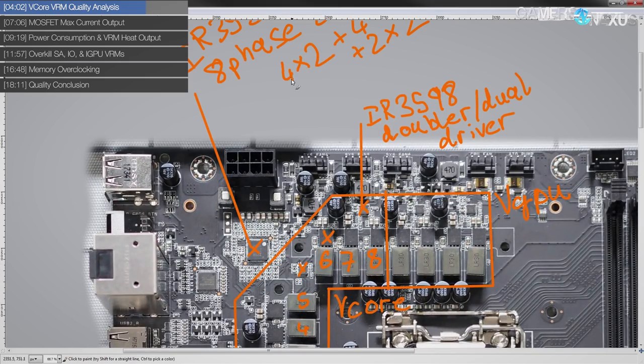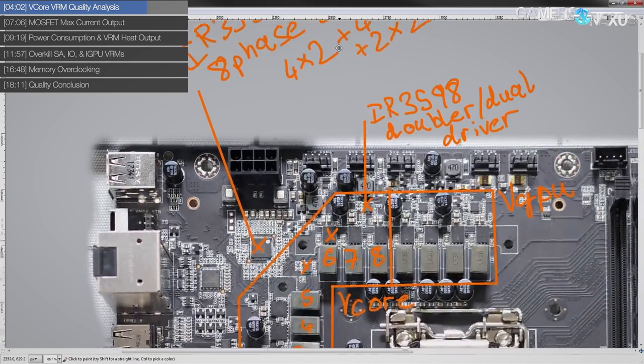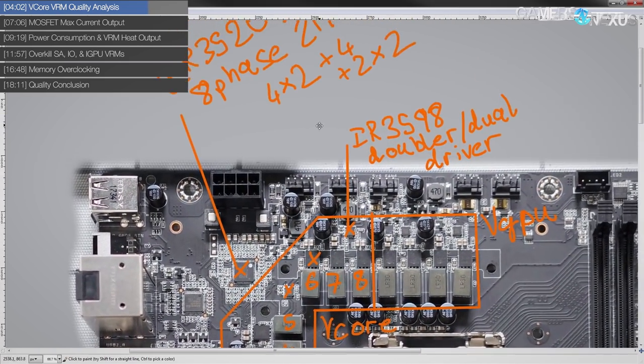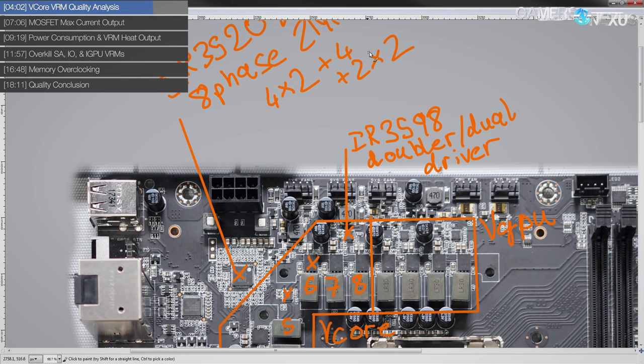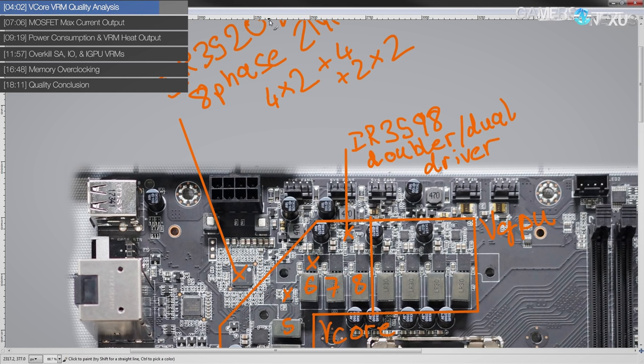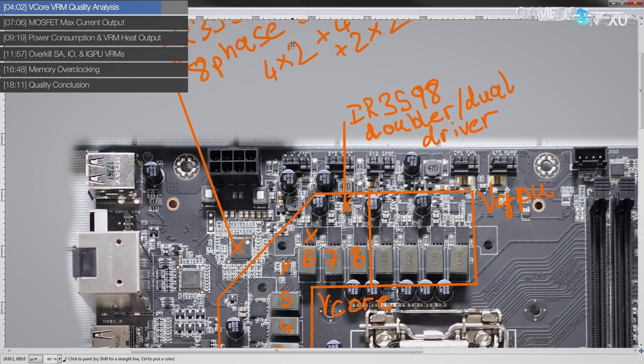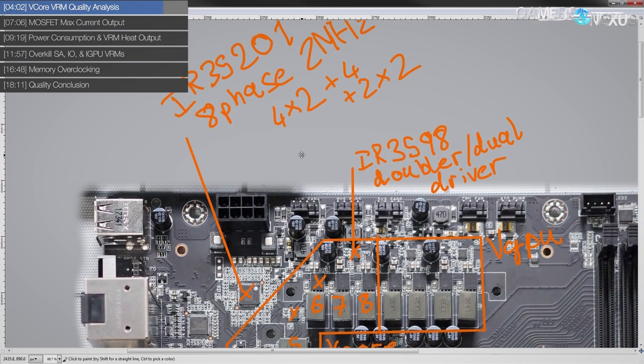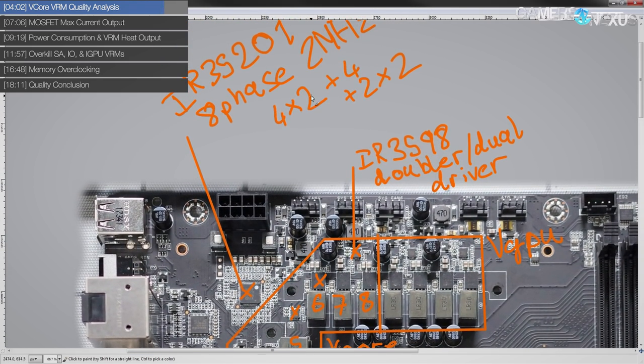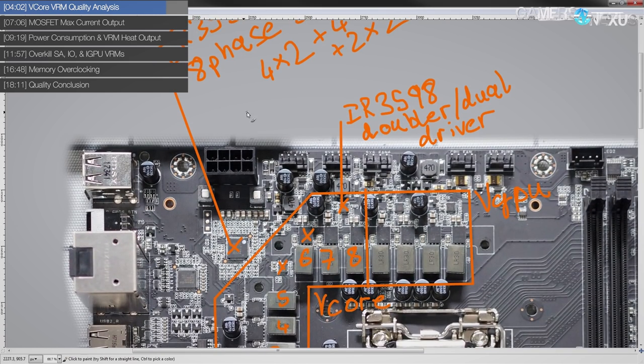So I'm ultimately not that concerned about the IGPU VRM here because it's not all that useful for most people. Anyway, the vCore VRM is a doubled up four phase, which is obviously significantly better than just having a straight four phase. It's not as good as if you had an eight. You could argue it's around, depending on how it's configured, you can actually get it to almost the same performance as an eight phase.